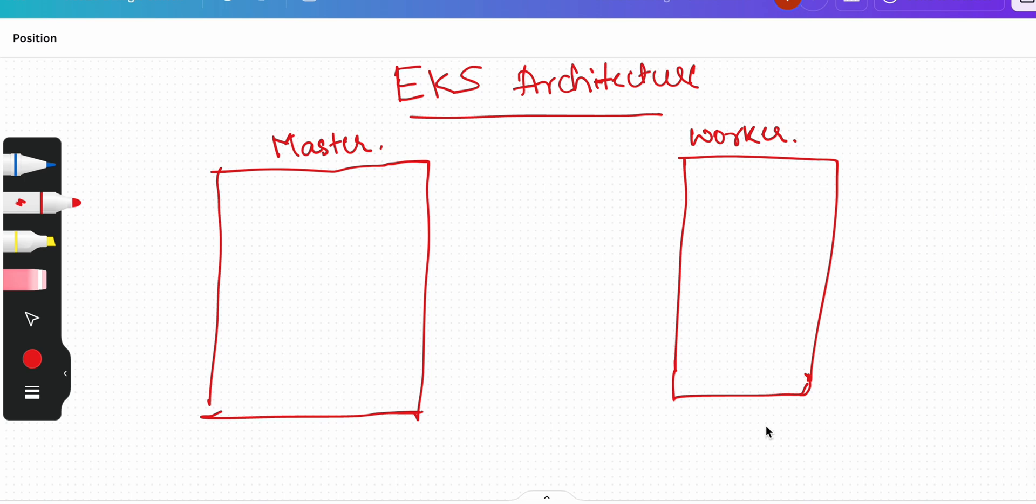As we talked in the previous video about the architecture of Kubernetes itself, in this video we'll talk about the EKS architecture. There is a slight difference in the architectural diagram.